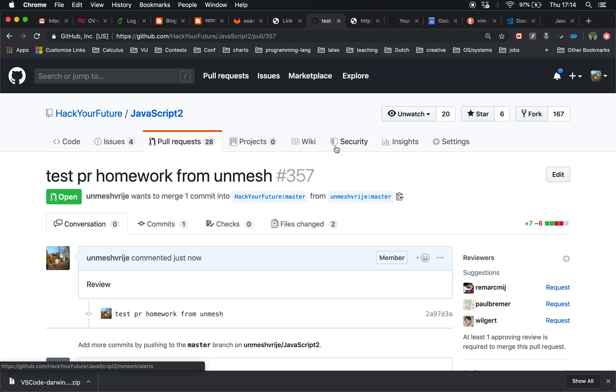This is how you submit your homework. You first fork from the Hack Your Future JavaScript, then you clone from your own username, and then you submit the pull request.